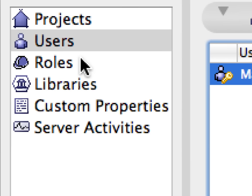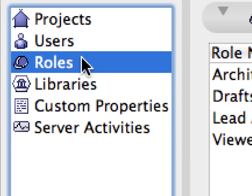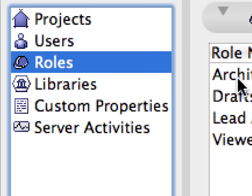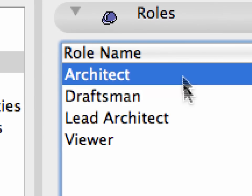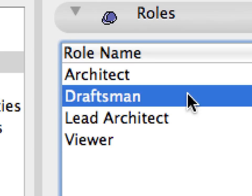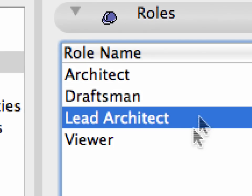In the Roles page, you can manage the roles of the team members. There are some default roles. The four default roles are Architect, Draftsman, Lead Architect, and Viewer.